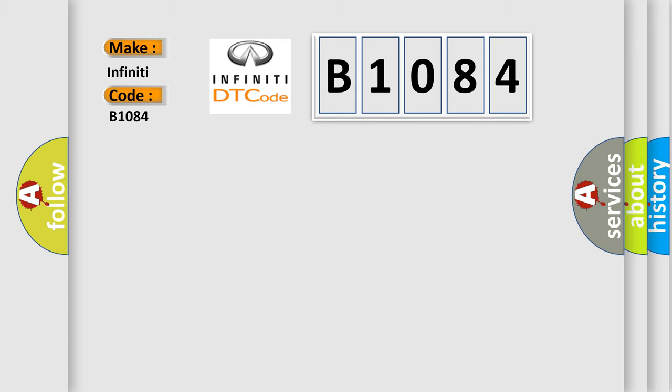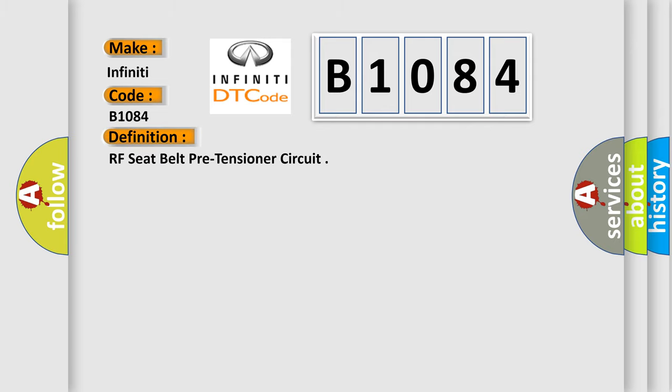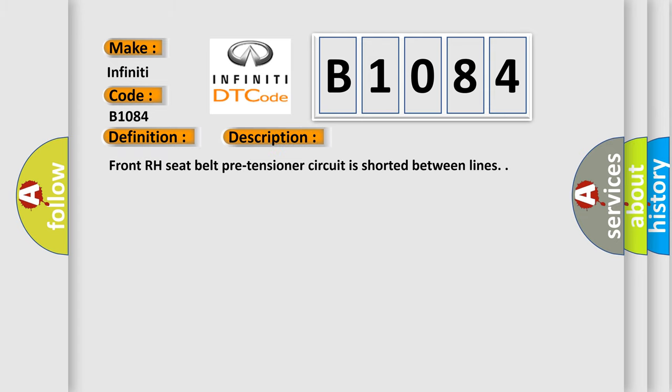The basic definition is RF seat belt pre-tensioner circuit. And now this is a short description of this DTC code: Front RH seat belt pre-tensioner circuit is shorted between lines.